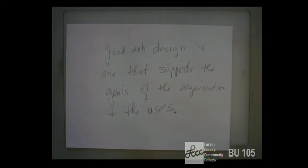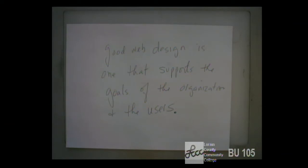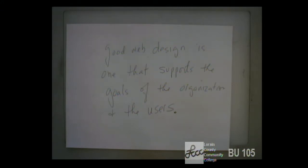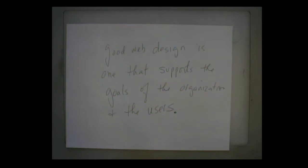The semester project is turned in two pieces. The first piece — the project design — is due on October 31st (Halloween). The completed project is due December 5th. So you have two portions to the project. The overview is defined in the assignment.